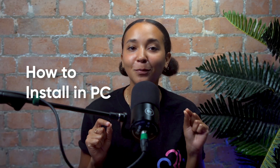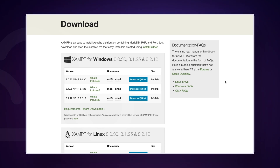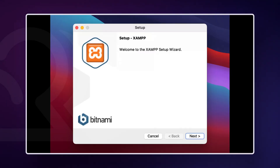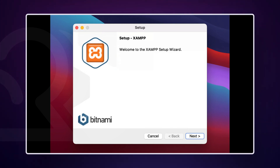Let's look into how to install it on PC. For PC users, we'll use a software called XAMPP. First, download and install XAMPP from their official website. Once the installer downloads, run it and you'll see the setup wizard.